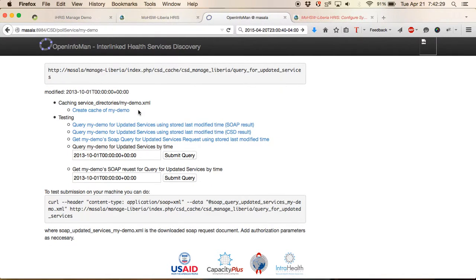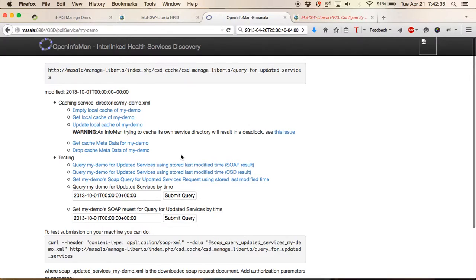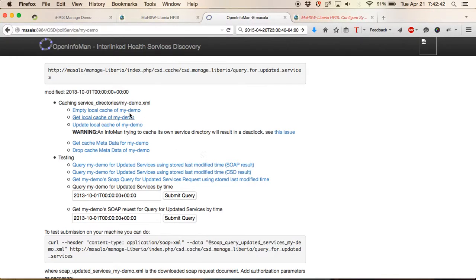Click on my demo. First thing that we want to do, we need only do this once in the setup, is to create the cache - the place to store that data that creates a document in the OpenInfoMan to store all the data from IRIS.